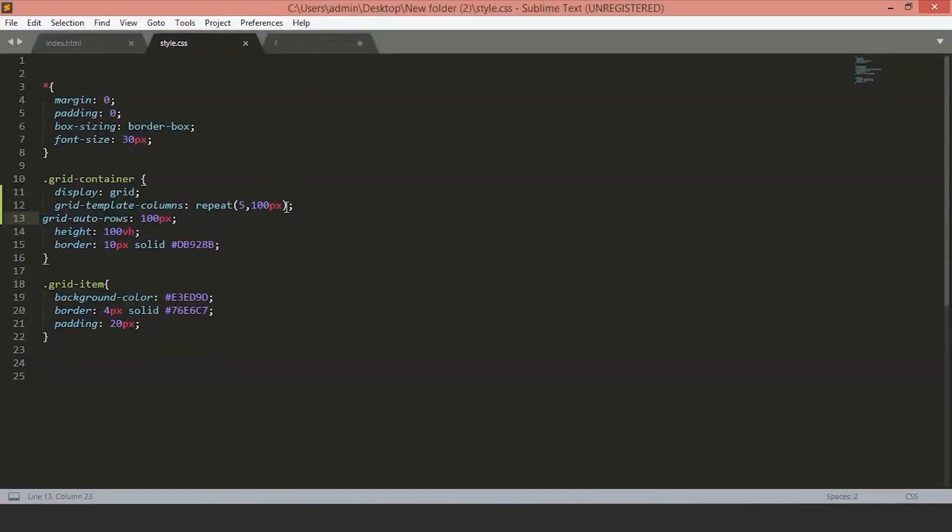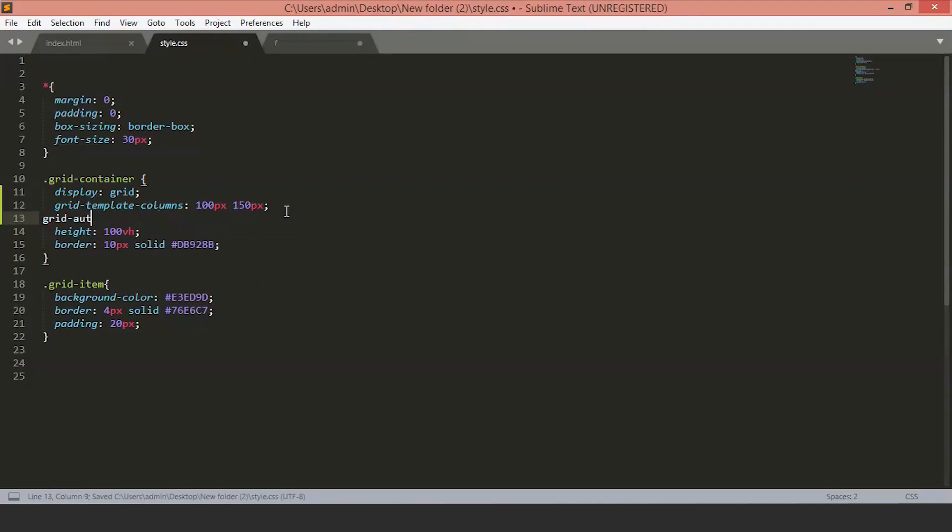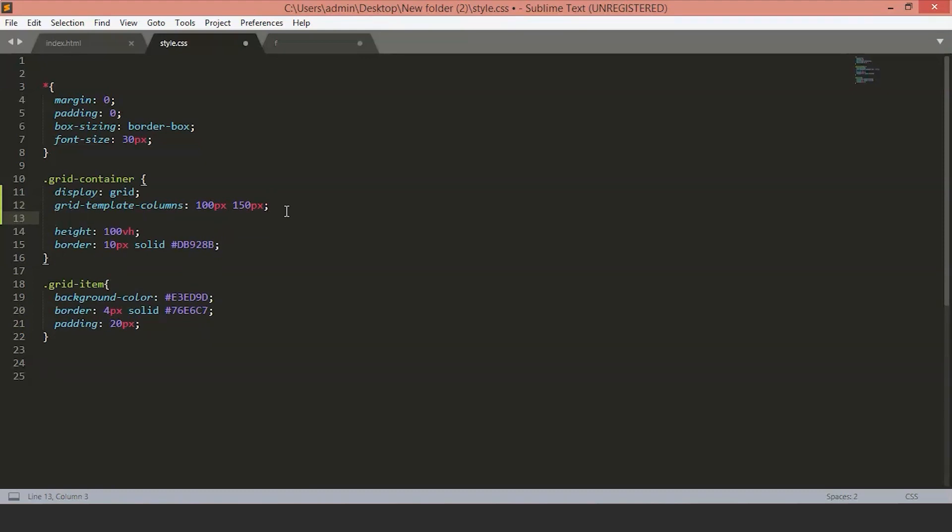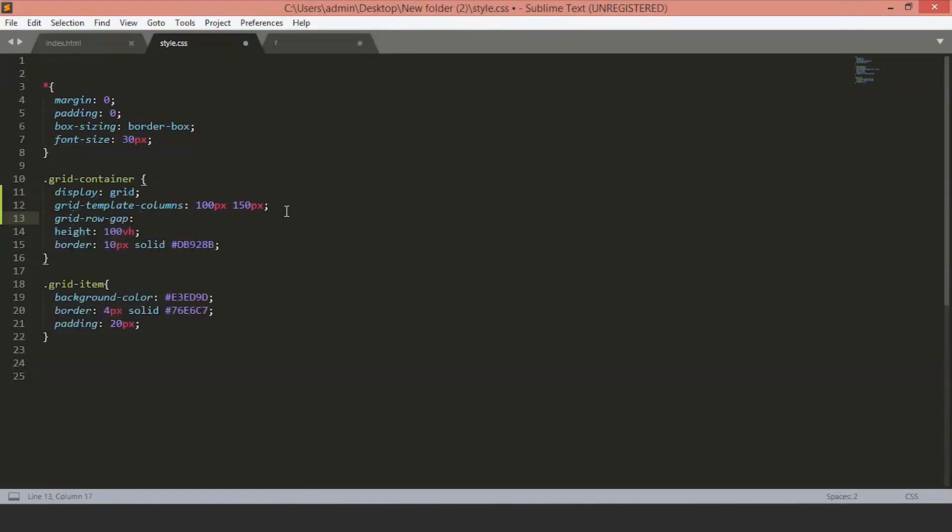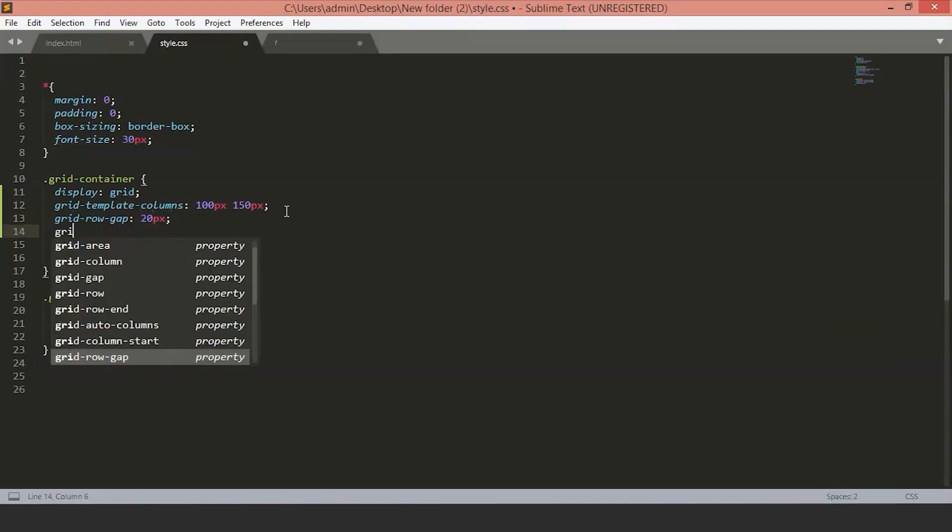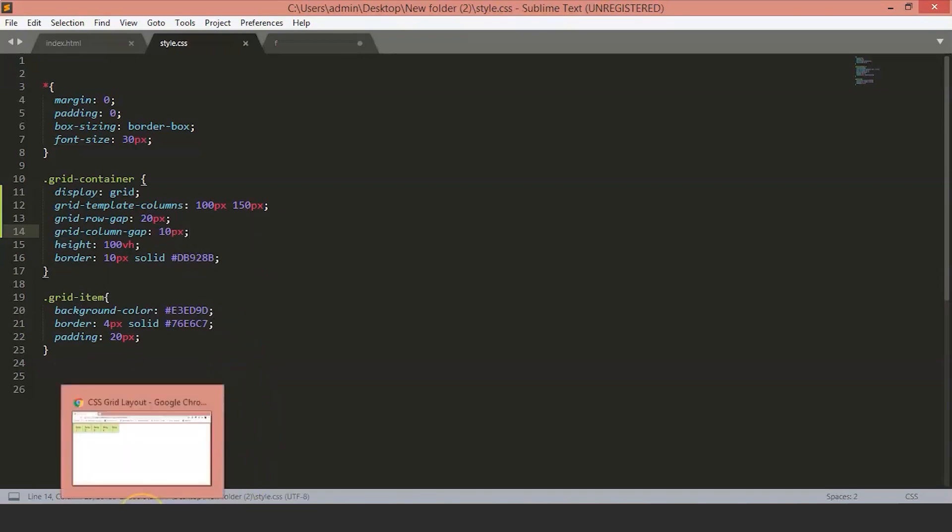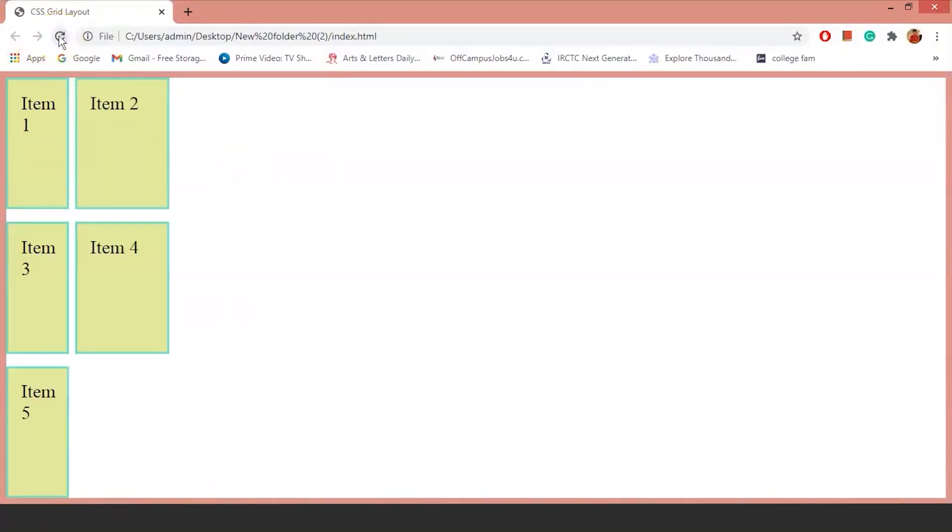Let's change our columns back to 100 pixels and 150 pixels so that it will be easier for us further. We'll delete this grid-auto-rows. Now, we'll talk about the spacing of the rows and columns apart from each other. We can do this with the help of the grid-gap property. Grid-row-gap will give some spaces between the rows. Similarly, grid-column-gap will give you spaces between the columns. Now, you can see the gaps between the rows and columns.